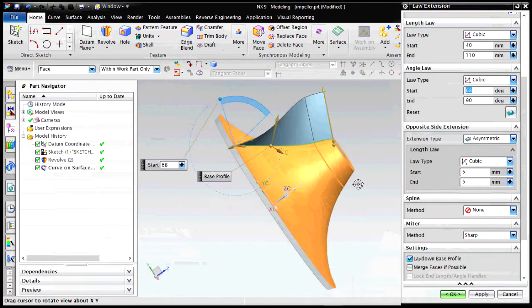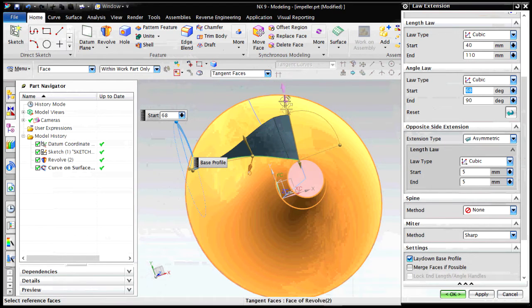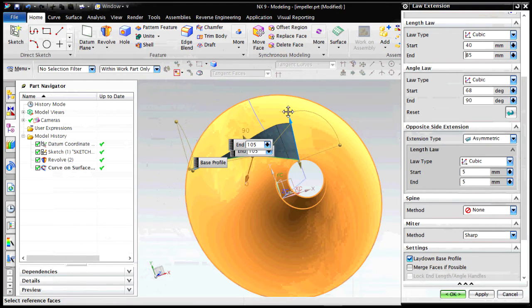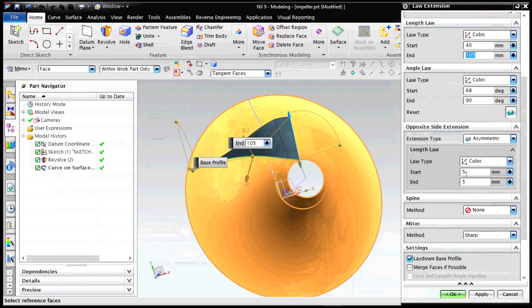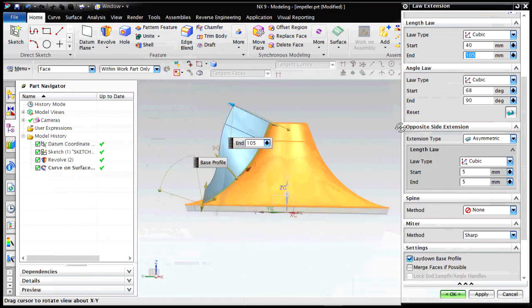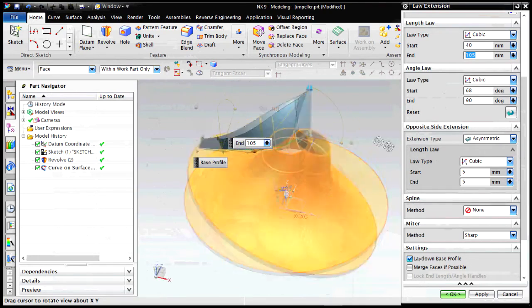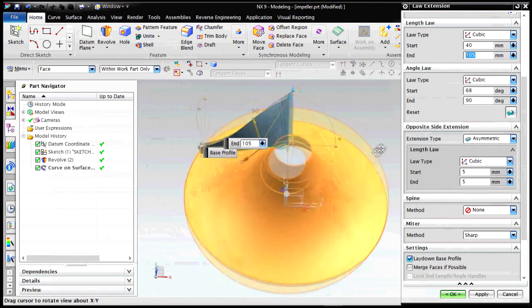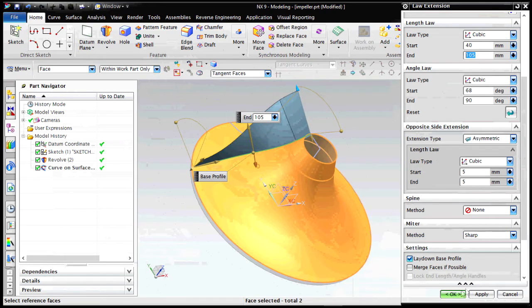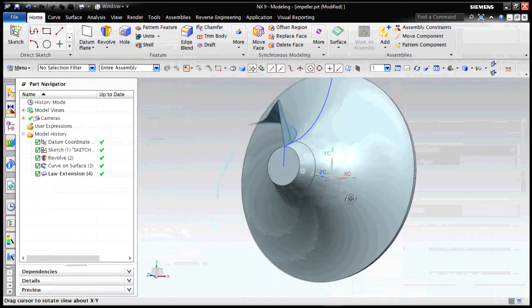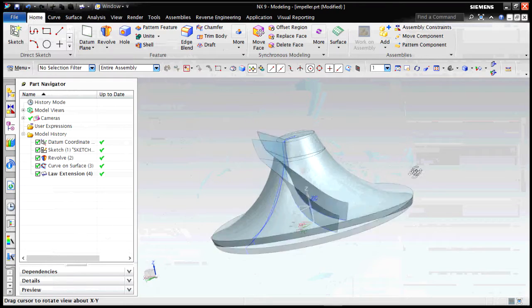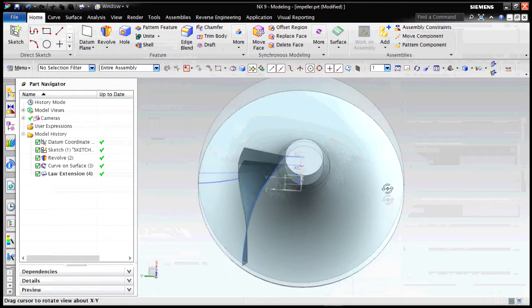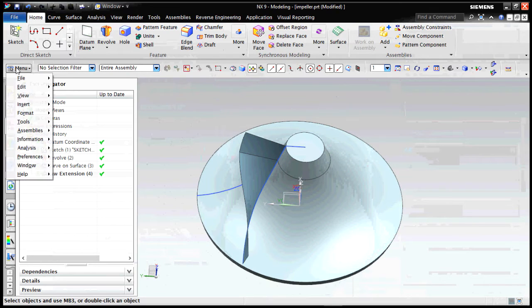Now let me make sure that the inlet and the outlet vane angles have a profound influence on the efficiency of the turbine or in case the impeller or the pumps. Depending upon these vane angles, the efficiency will be either maximum or minimum. In case of rotors and impellers, this vane angle is determined by the guide vanes.